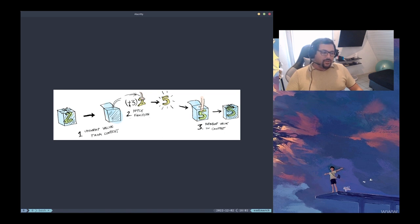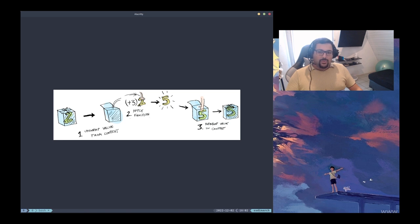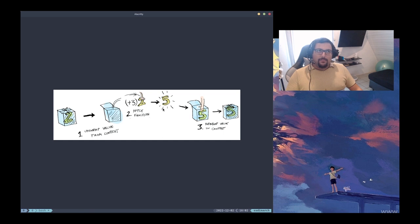Here we are applying some function — plus three — to that number two, so we get five. We have a function a to b and we're applying this function to the number two. Because we can't just pass the box set value to plus three, we use the functor to extract the number two, apply plus three, and rewrap the result in the box set type. That's the functor behavior.